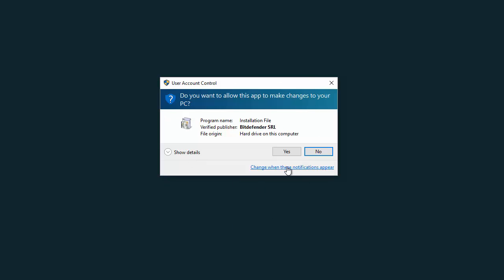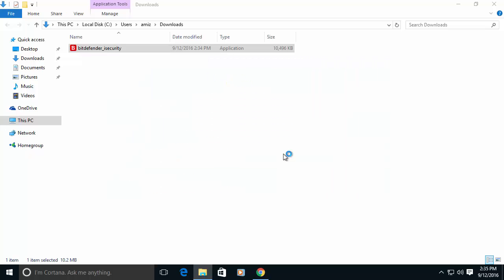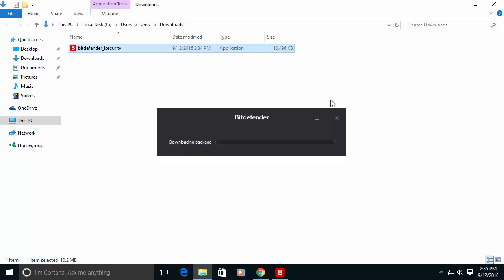We are elevating Windows permission in order to start the installation process. And as you can see the file is not so big for an antivirus software but the installation process will start to download the full installation package. So let's wait and use Fast Forward until we are in the next step.